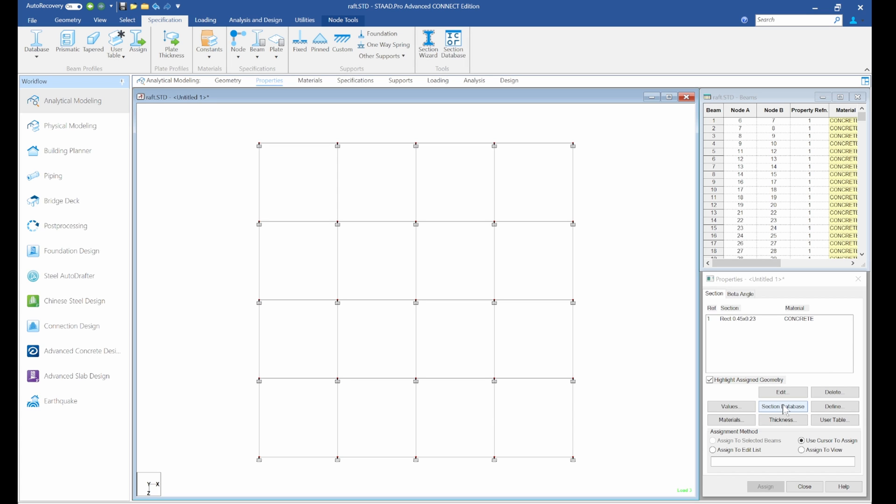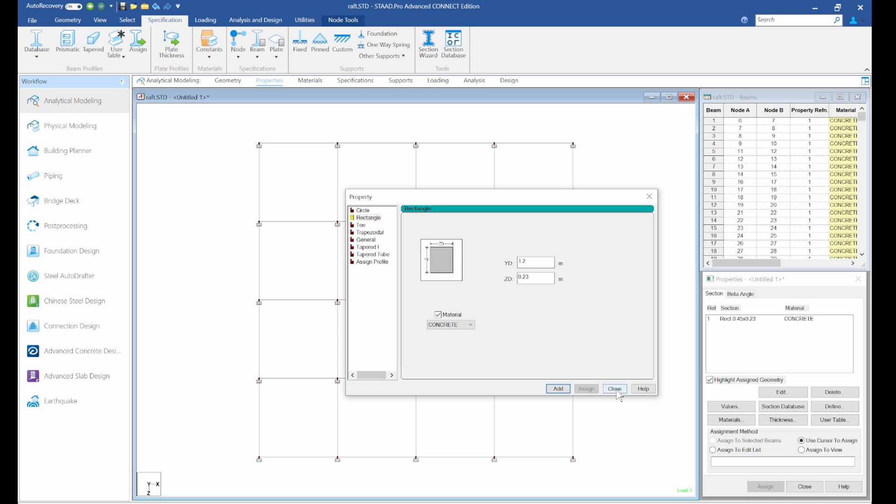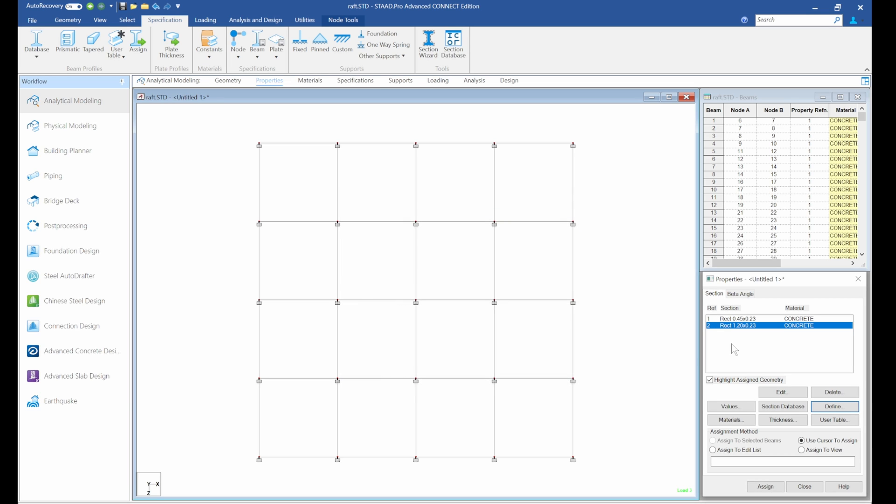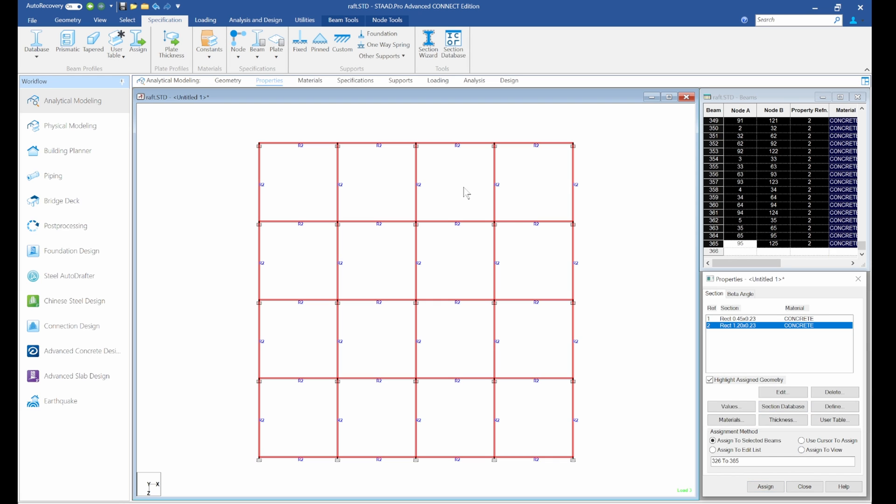The next thing I'll do is go to property, go to find, and I want my beam to be 1.2 meters deep, 1.2 meters deep and 0.23. The reason for 1.2 is to reduce punching shear. So go there, assign to view, assign to view. Okay, so we are done with that.